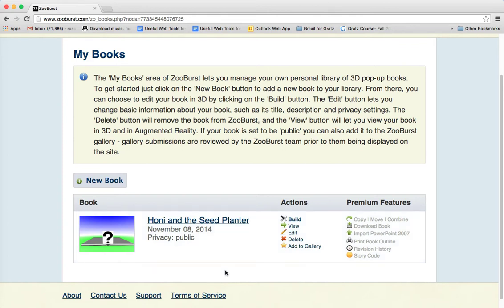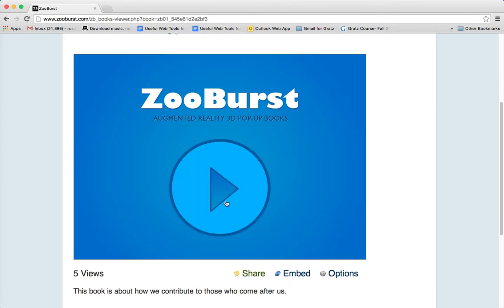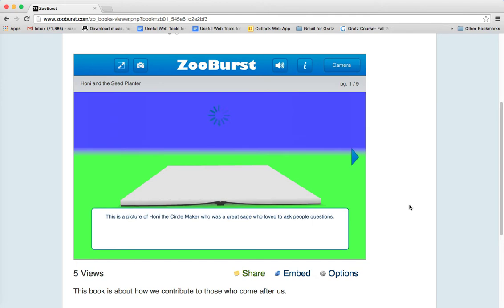I'll show you one that I just made called 'Honi and the Seed Planter.' It says this book is about how we contribute to those who come after us. When we click the arrow, up pops a picture of a sage.